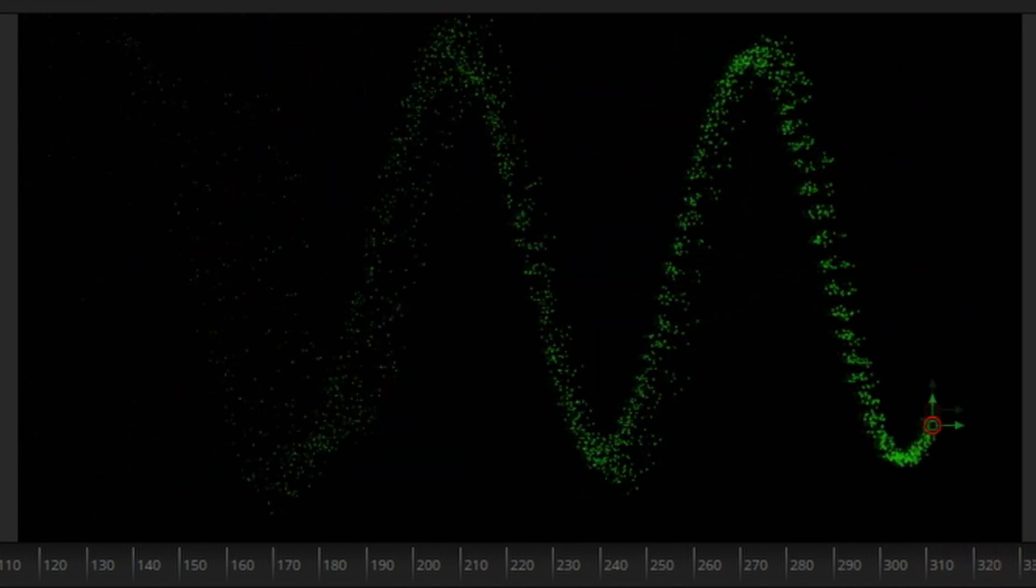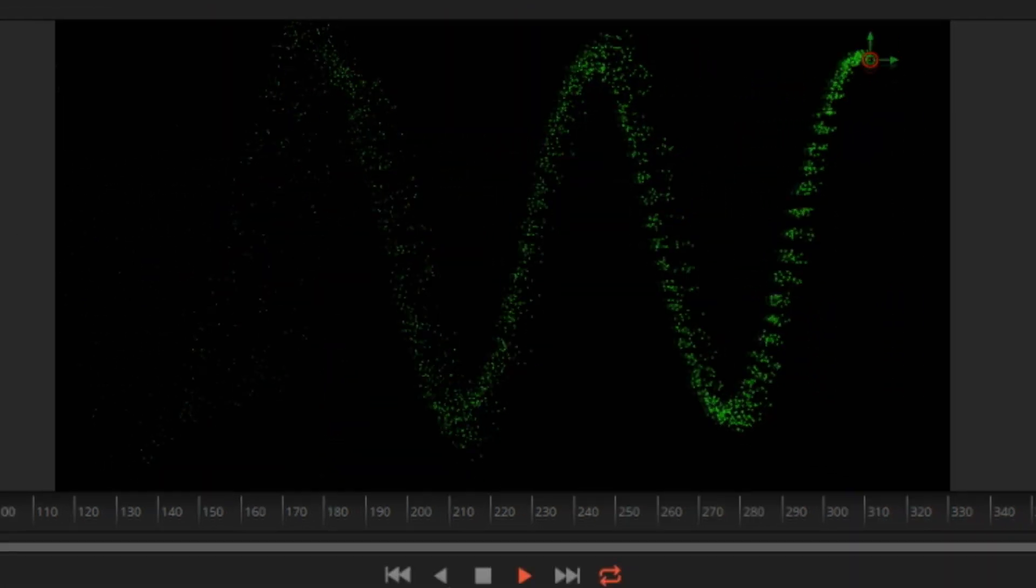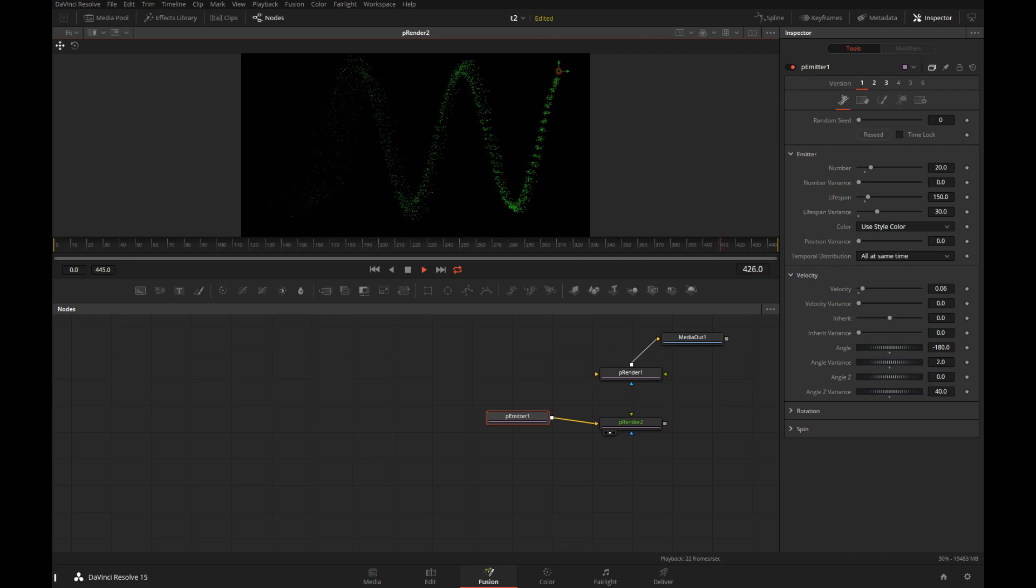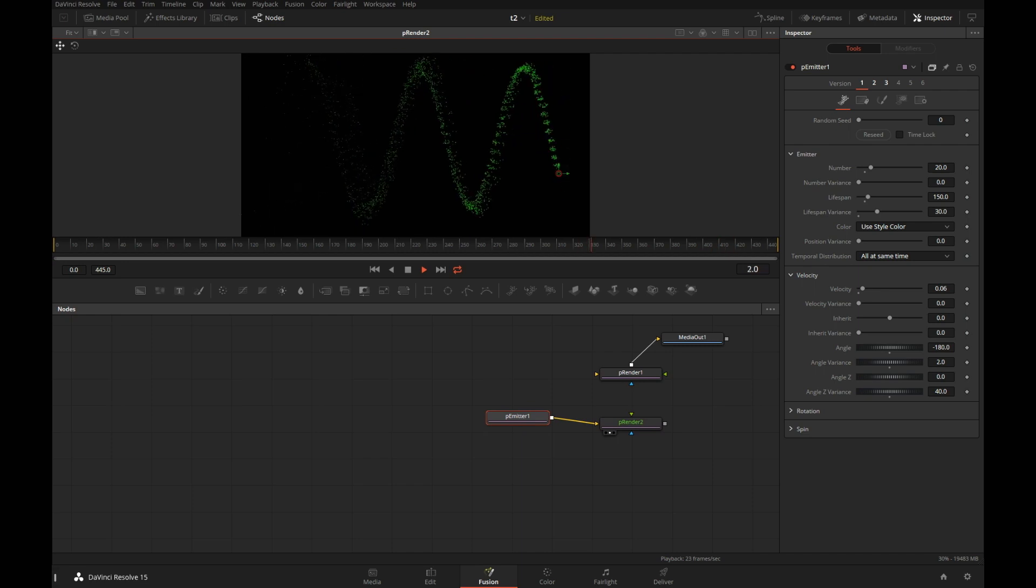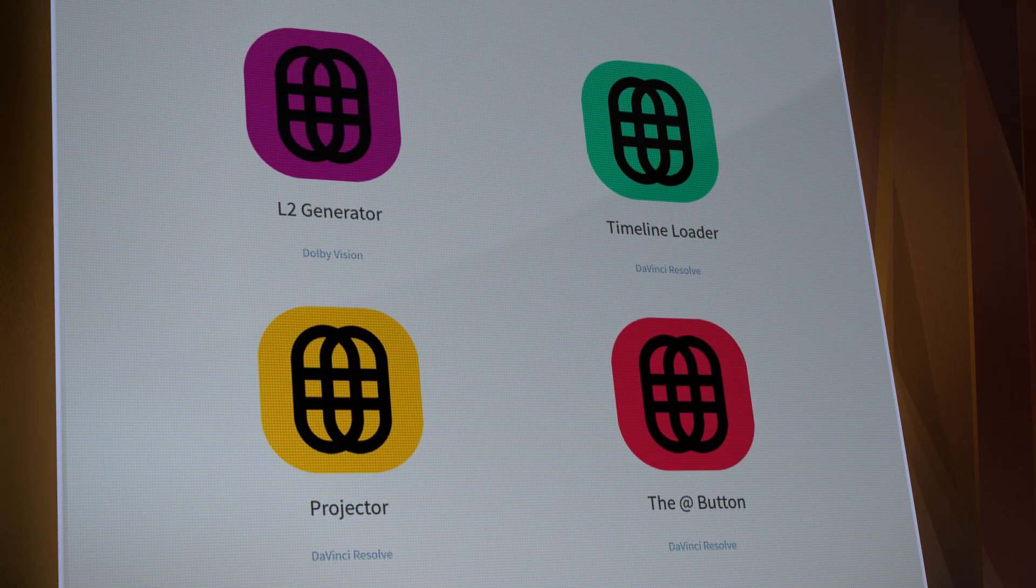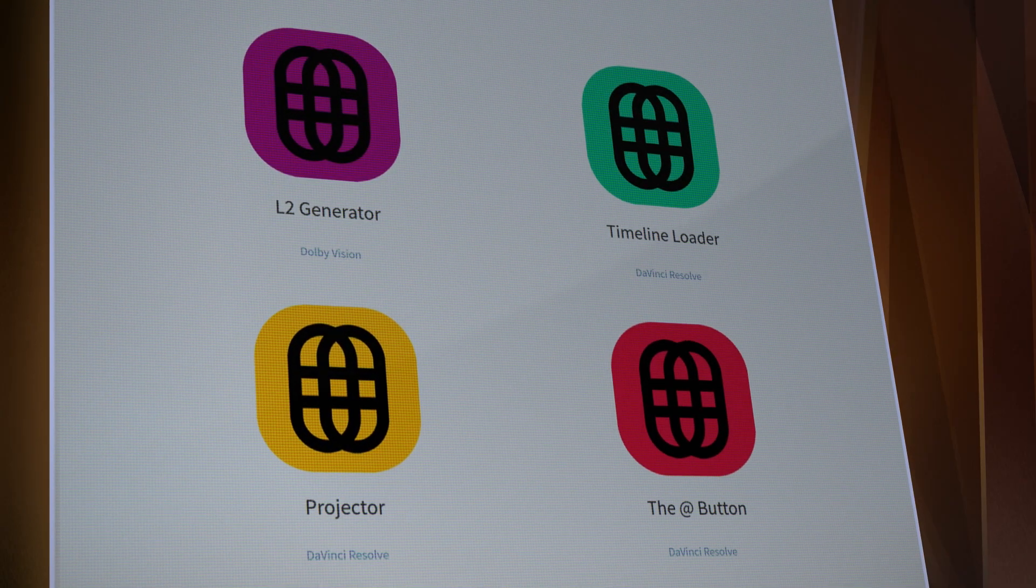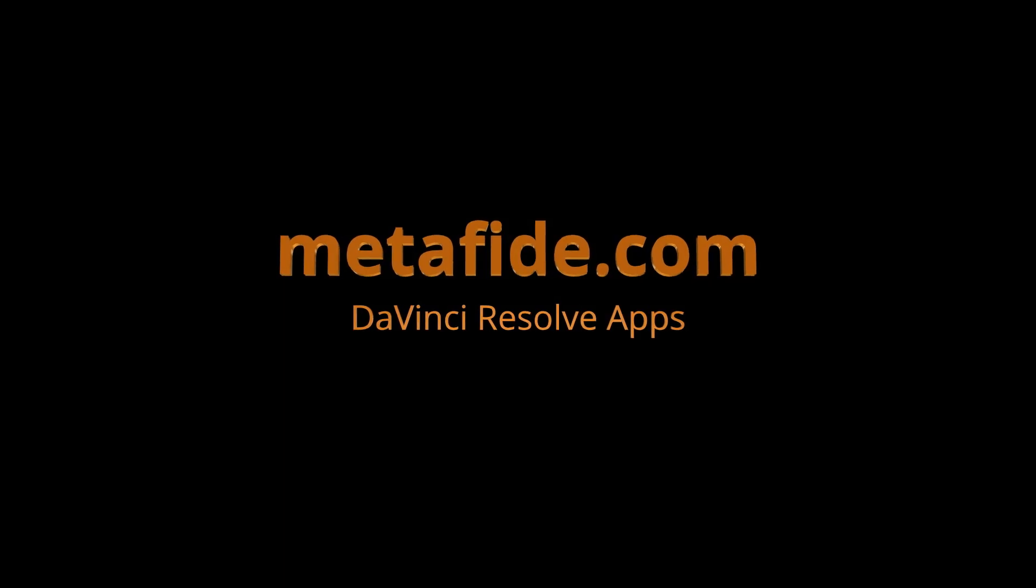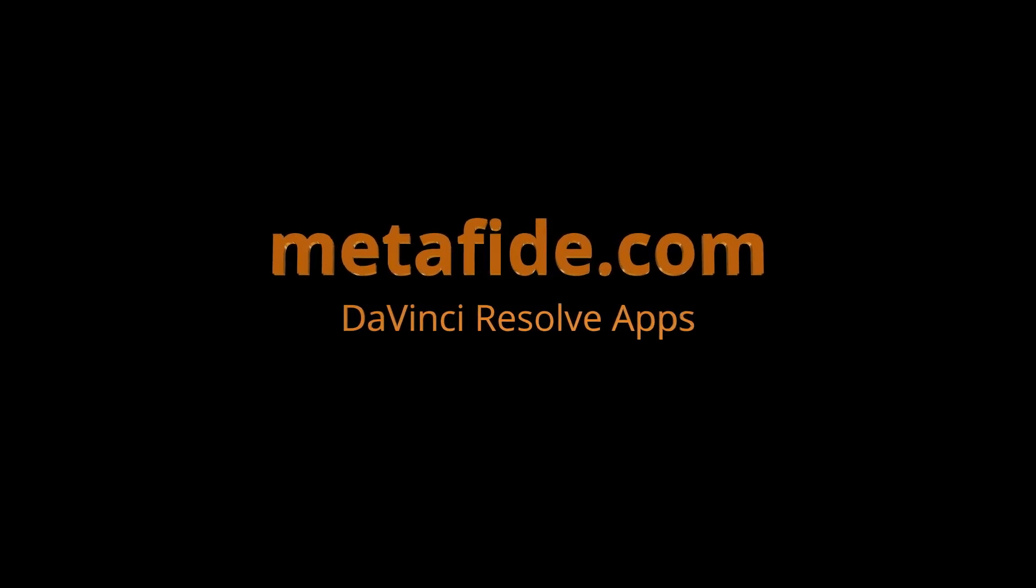Thank you for watching. Maybe you didn't know that aside from actually working in Resolve every day, I also write apps for Resolve. And you can find out more about that at my company's webpage, medified.com. Bye.